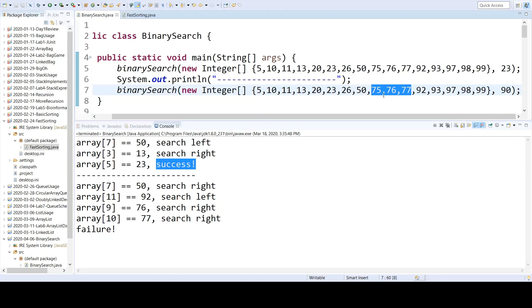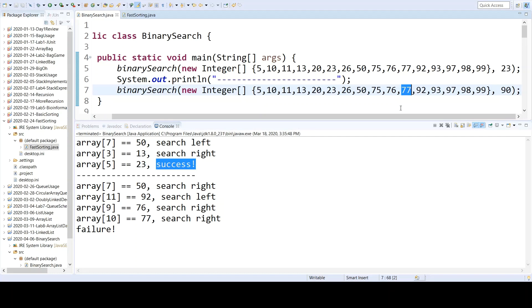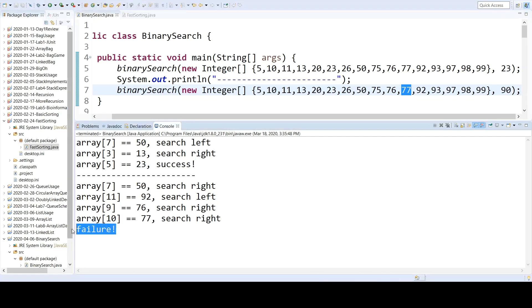The midpoint of that range is index 9, which has 76, which is less than 90, so we search to the right, leaving only this one value at index 10. And the midpoint of that range is, in fact, also index 10, so the value of 77 is checked, which is not 90. We will search to the right, because 90 is greater than 77, but that is an empty subrange, which is why we then get failure.